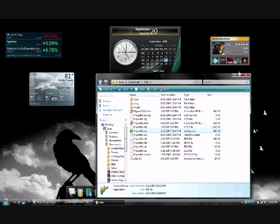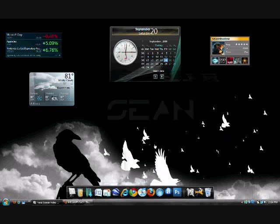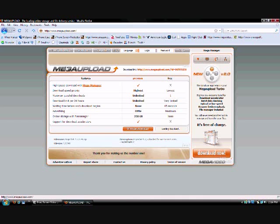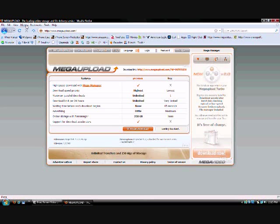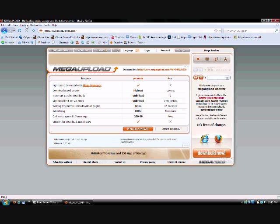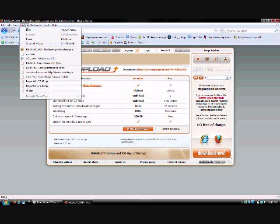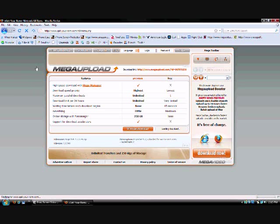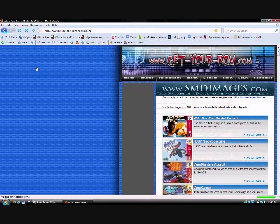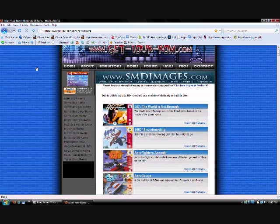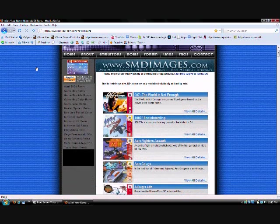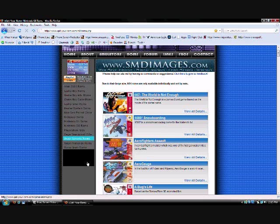But now you're going to need to get some games. So I'm going to give you a link to one of my favorite websites to get games from for your computer for Nintendo 64. It's called GetYourROM.com. It's a very nice website, actually. I like it a lot.